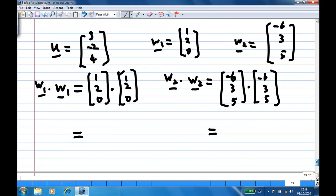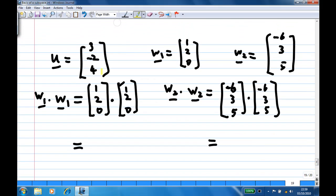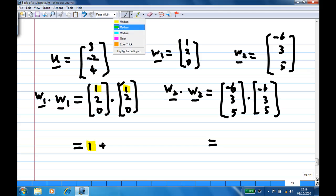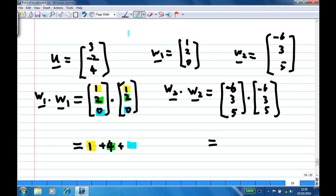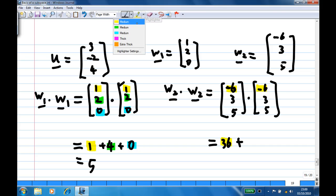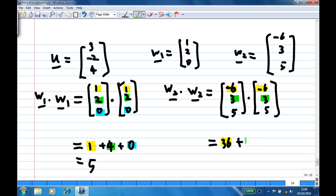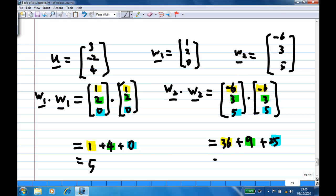Now w1·w1 = 1×1 + 2×2 + 0×0 = 1 + 4 + 0 = 5. And w2·w2 = (-6)×(-6) + 3×3 + 5×5 = 36 + 9 + 25 = 70.